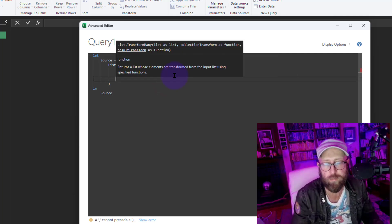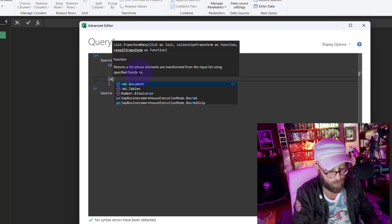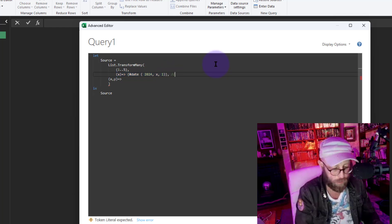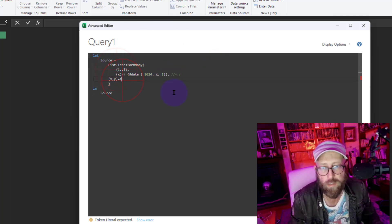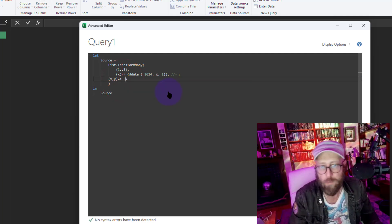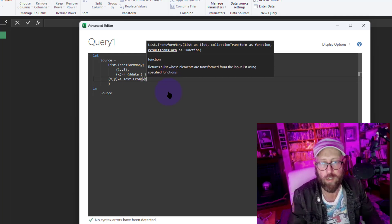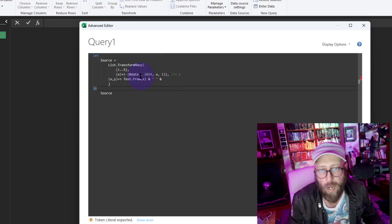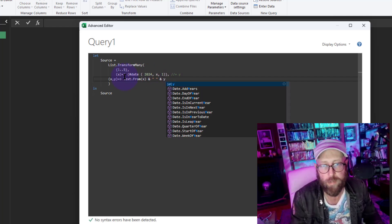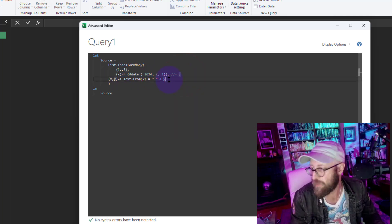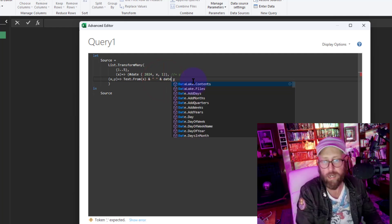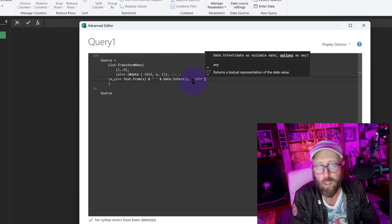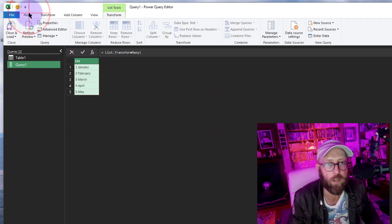Now for the result transform function, we need to give it two inputs: X and Y. Y is the output of the collection function — a date — and X is the original number. We'll take X, convert it to text using Text.From, then concatenate a space, then convert Y to text using Date.ToText with the format "MMMM" to get the month name.